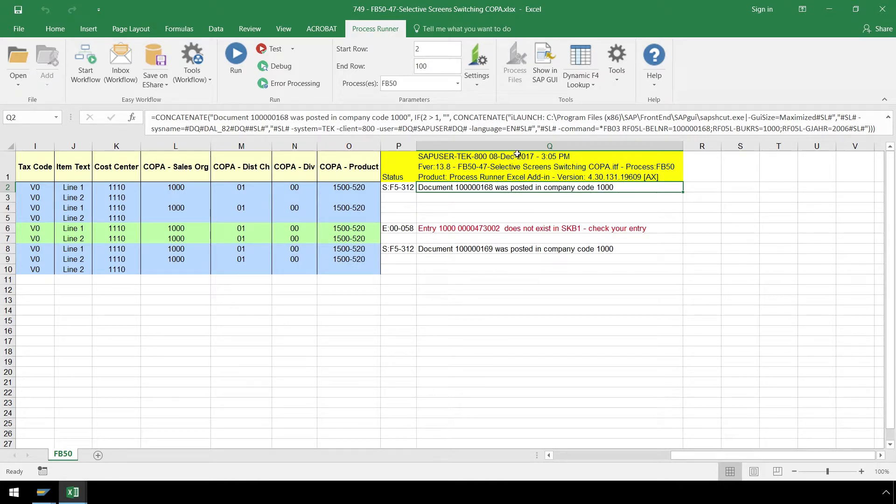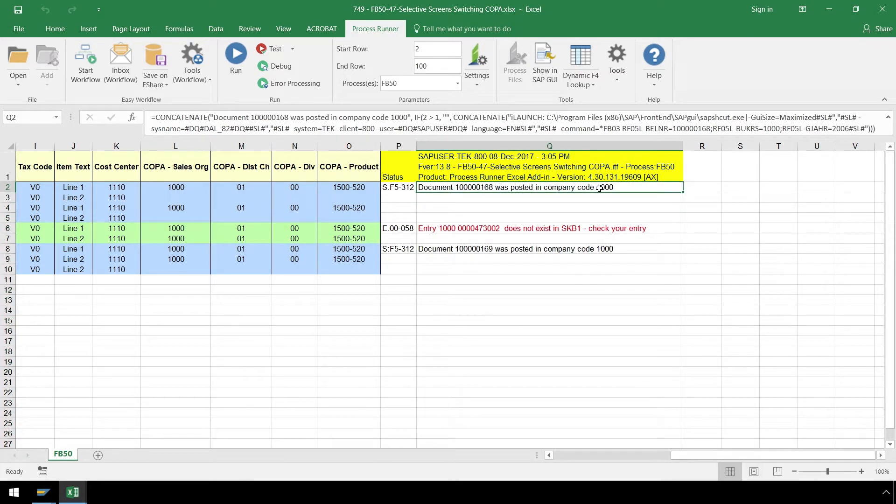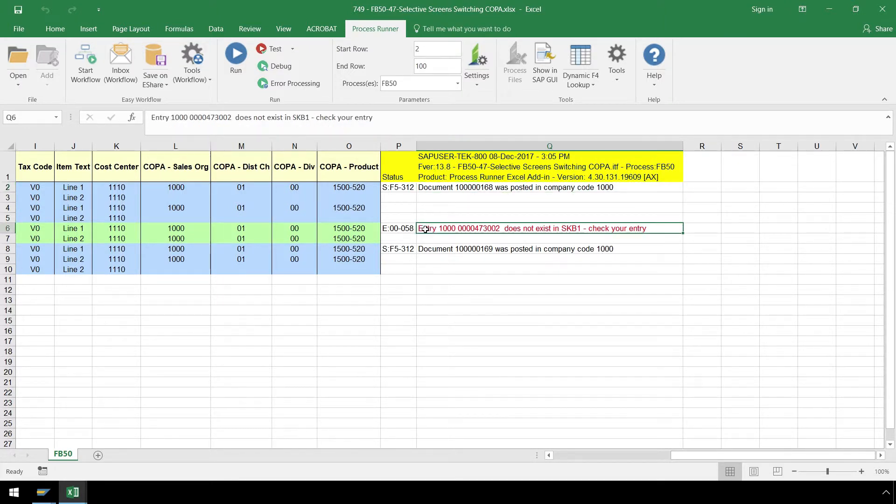The status messaging writes directly to the Excel file, showing the successful execution of two calls to SAP. One call to SAP was not successful due to the error in our data.